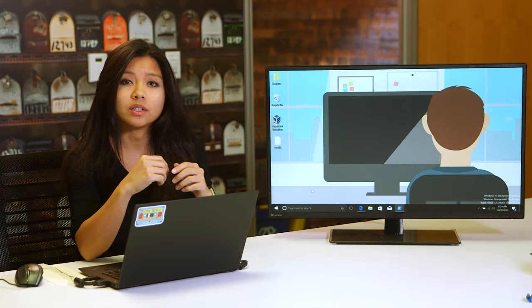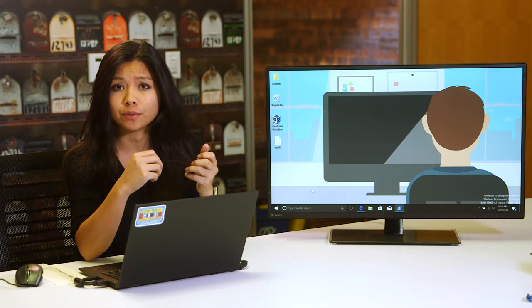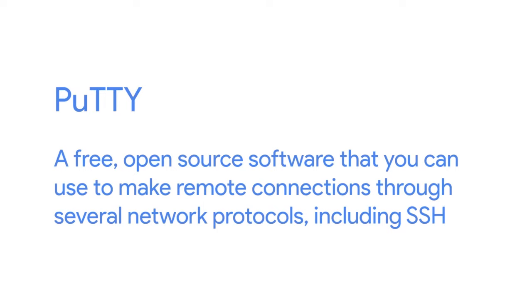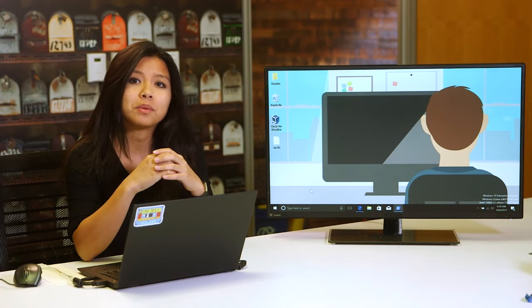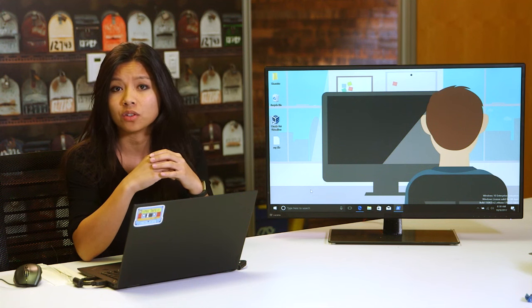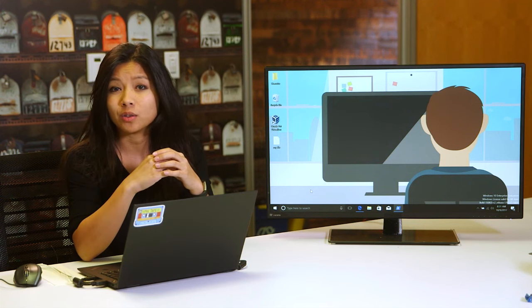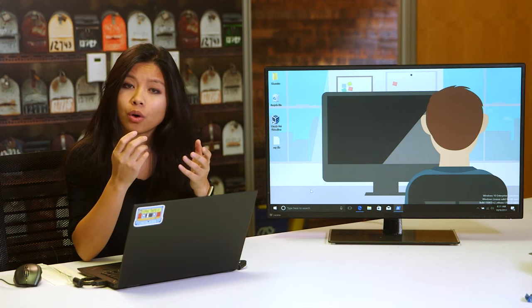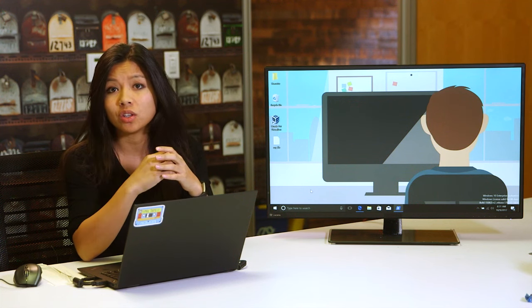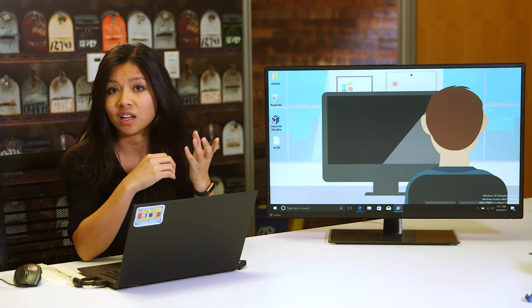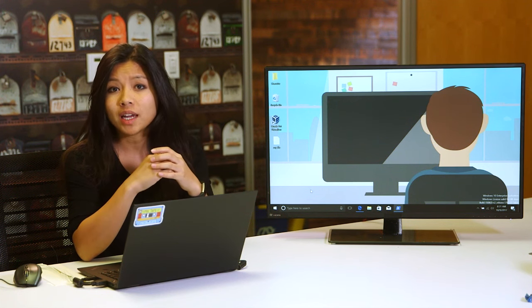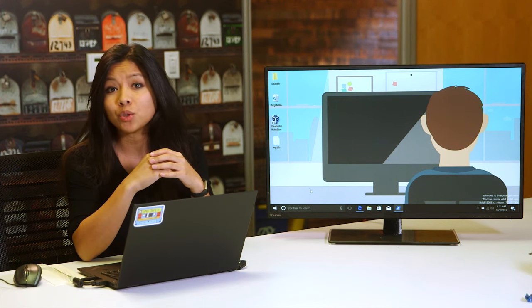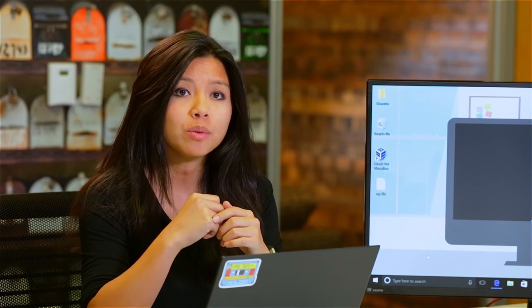The ability to make remote connections is equally useful on Windows computers. PuTTY is a free, open source software that you can use to make remote connections through several network protocols, including SSH. You can visit the PuTTY website to download the entire software package with a Microsoft installer — those are the MSI files. Or you can choose a specific executable like putty.exe. Once you've downloaded and installed PuTTY, you can use it by launching the GUI.